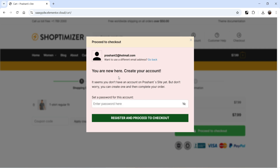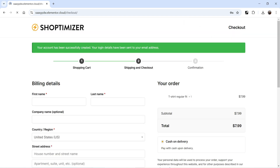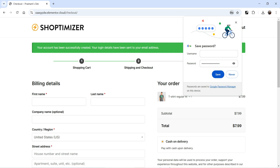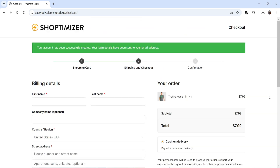Now it says you are new to the website and you need to create an account. It seems you don't have an account on this website, but don't worry — you can create one and then complete your order. It gives you an option to set up a password for your account. The button reads Register and Proceed to Checkout. This pop-up is fully customizable — you can change the style settings and the content. I'm going to click Register and Proceed to Checkout. It has already created an account and we are now on the checkout page.